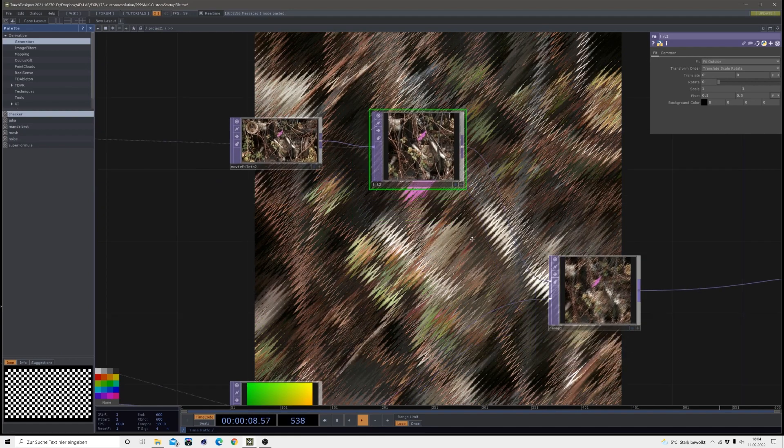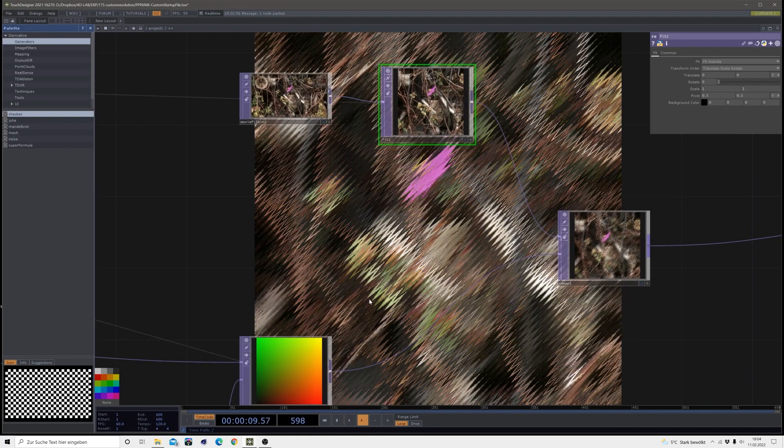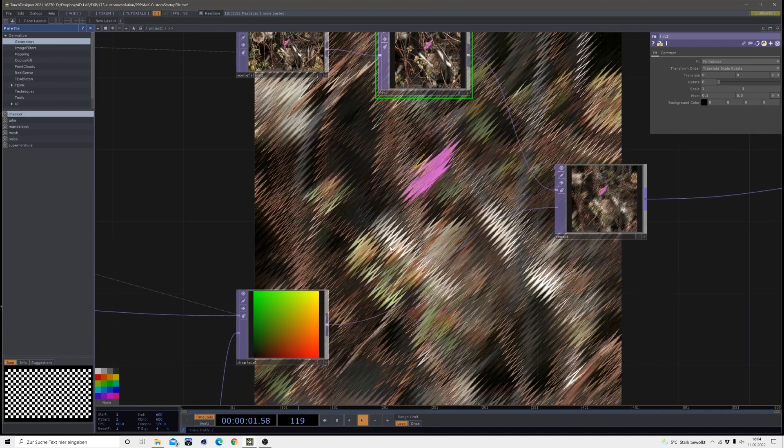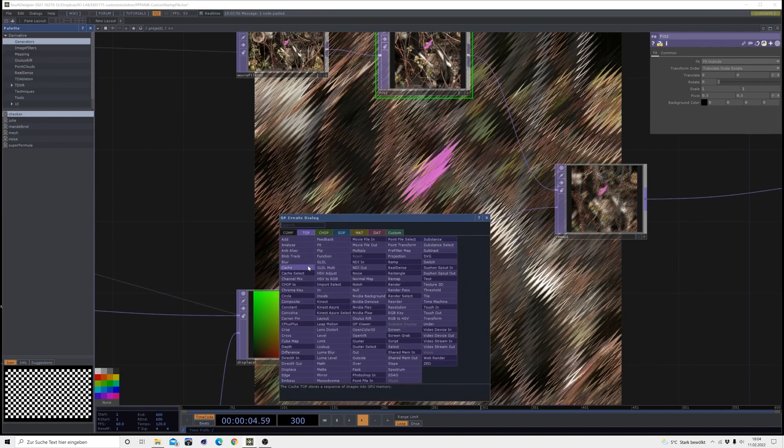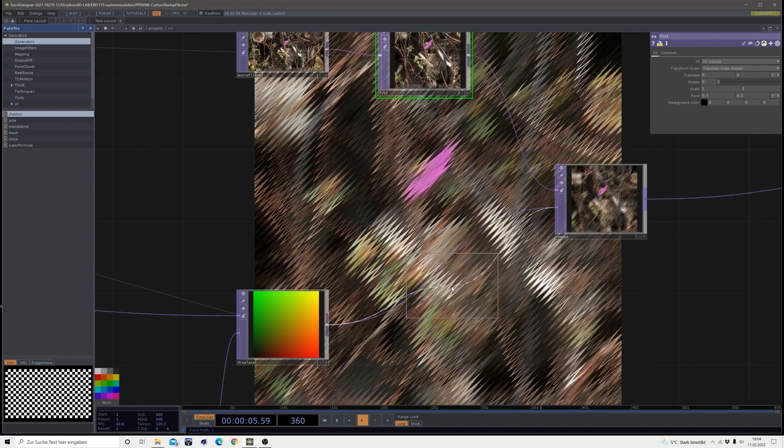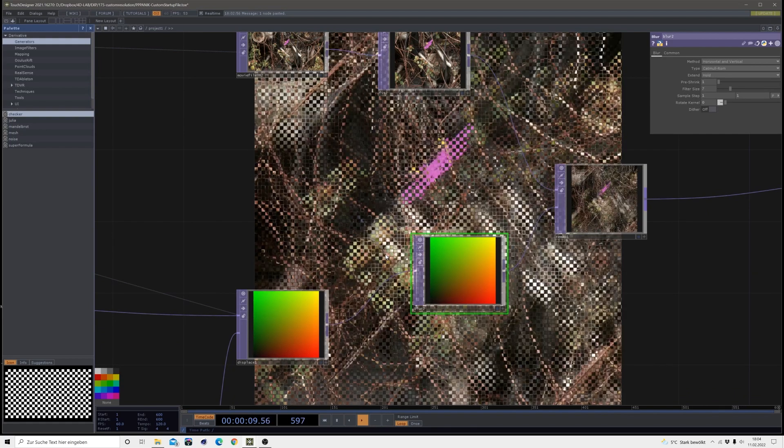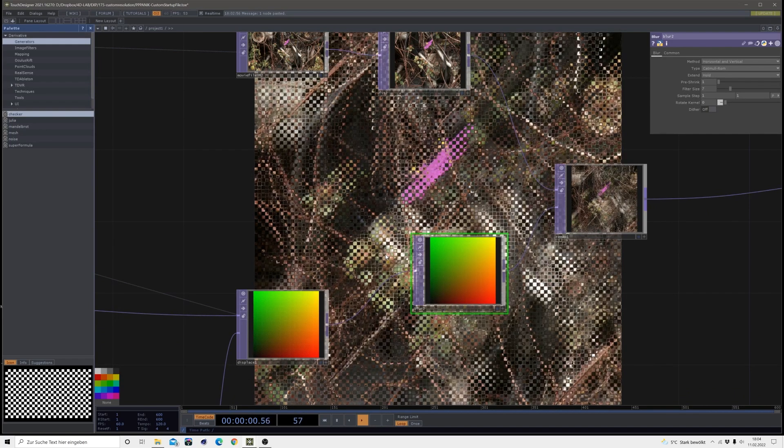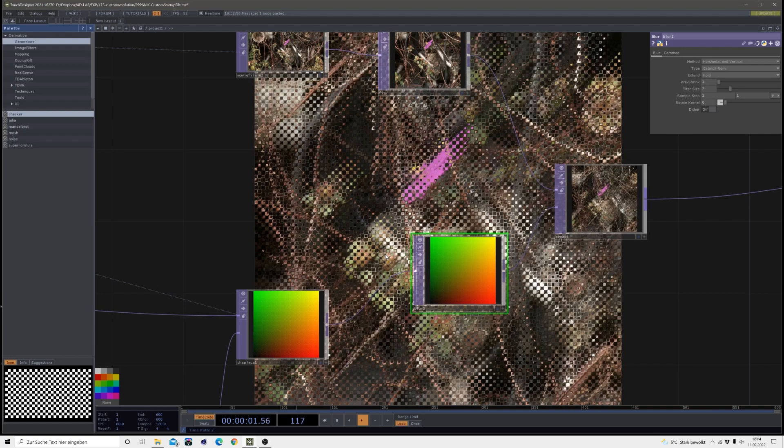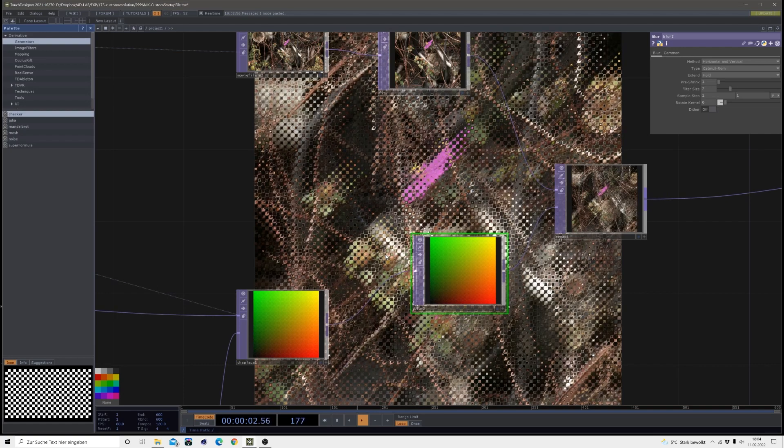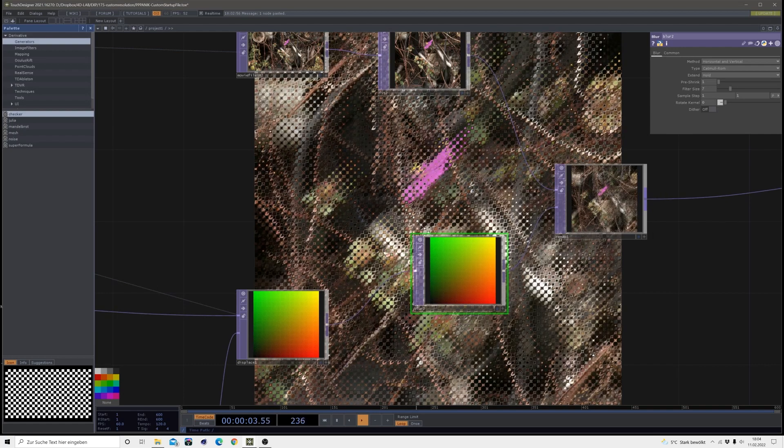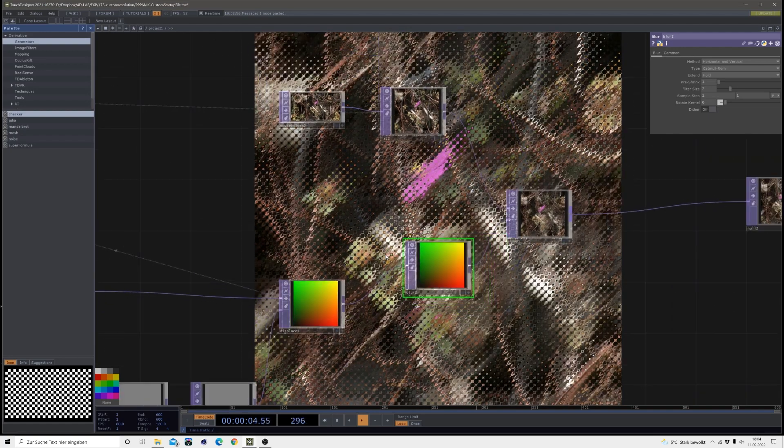Now we are turning to spikes. To keep the edges a little bit more clean you could bring in a blur after this displace, it just smooths everything out a little bit however you want to have it.